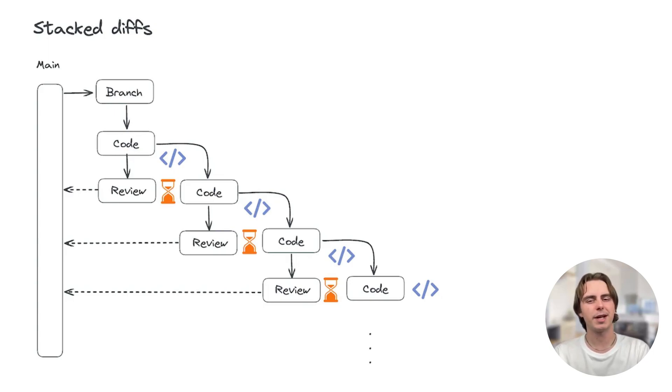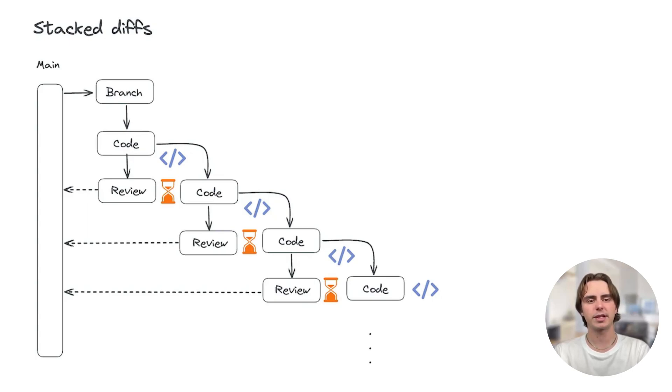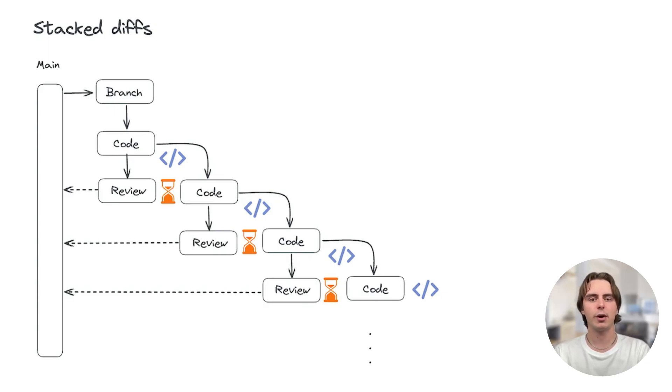You could do this manually, but GitHub and the Git CLI don't really support stacking very well. As parent branches change, you would have to keep rebasing every branch in your stack manually to keep everything in sync. The Graphite CLI, however, handles all of this for you automatically.